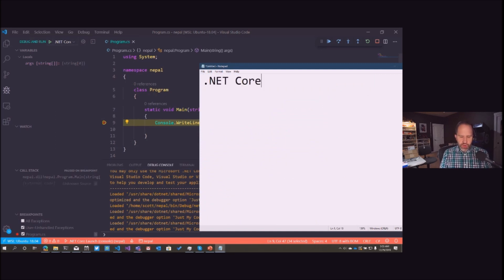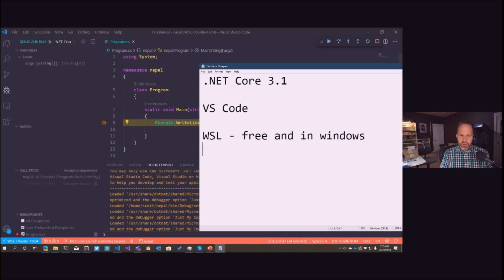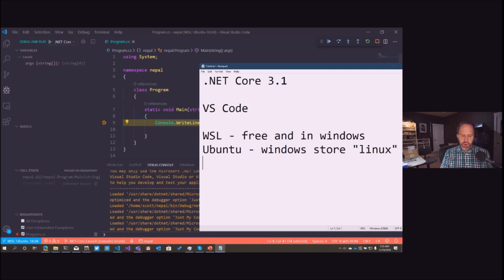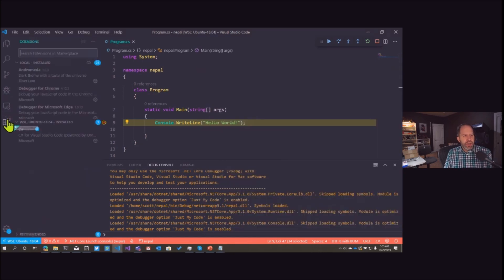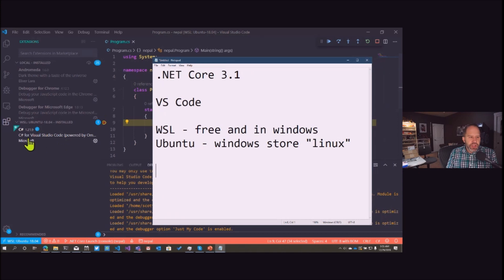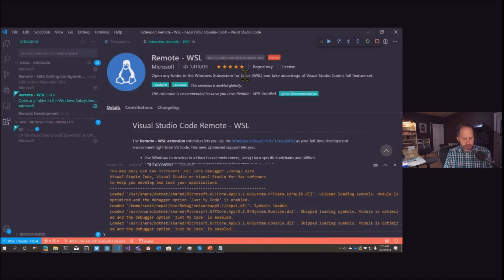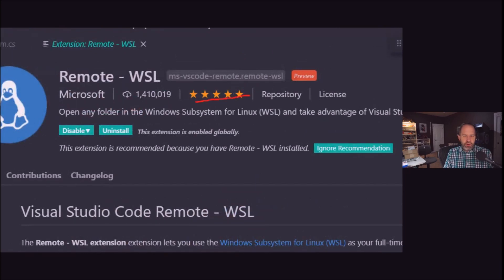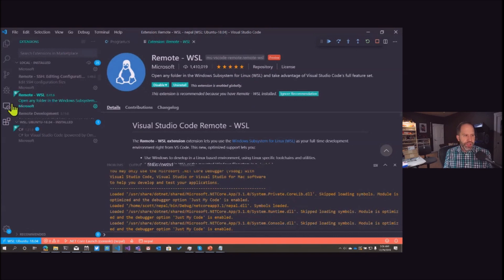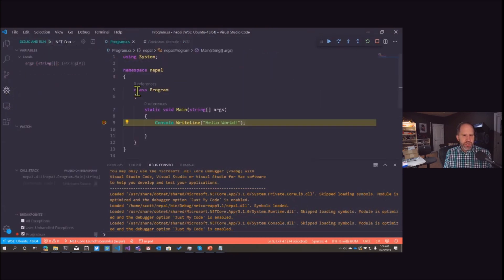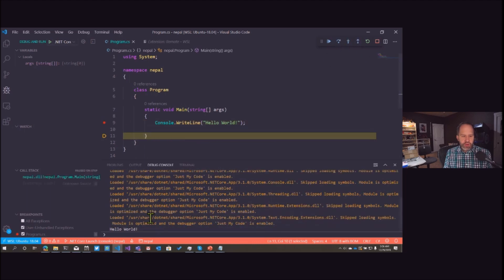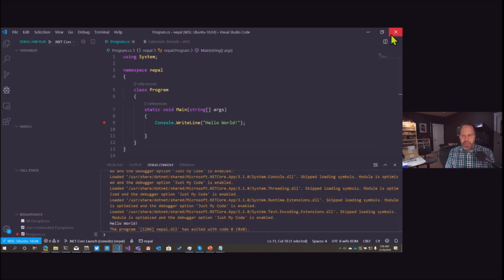Look at that — we're doing interactive debugging between Windows and Linux using VS Code. Every single thing I've shown is free and open source. The stack here is: .NET Core, VS Code, and WSL — free and included in Windows. To get Ubuntu you just go to the Windows Store and search for Linux. The thing enabling this remote extension debugging is the Visual Studio Code Remote WSL extension, which lets you open any folder in Linux. I'm at a breakpoint right now — I'll step over and we see Hello World.